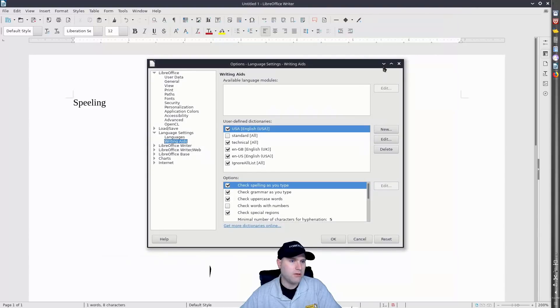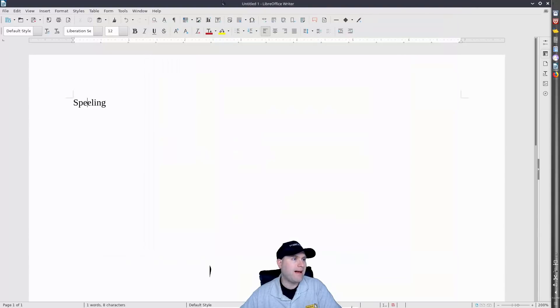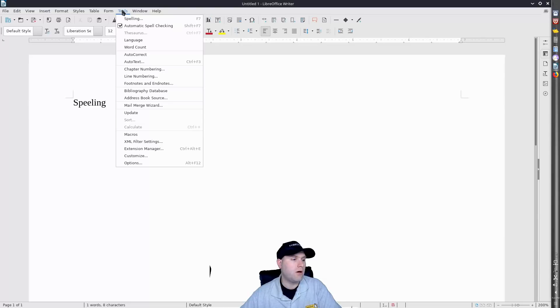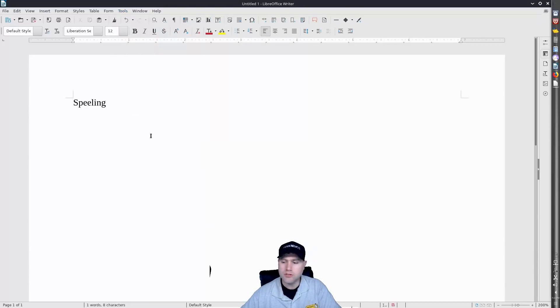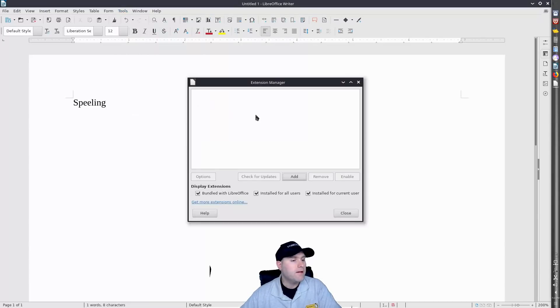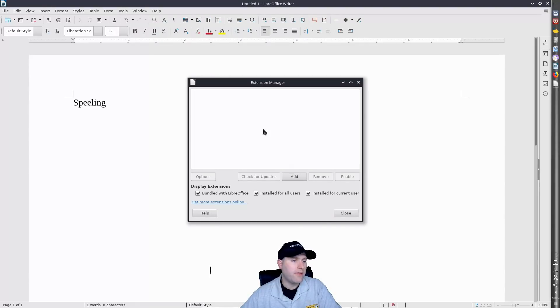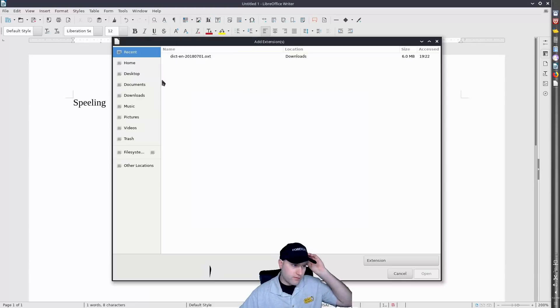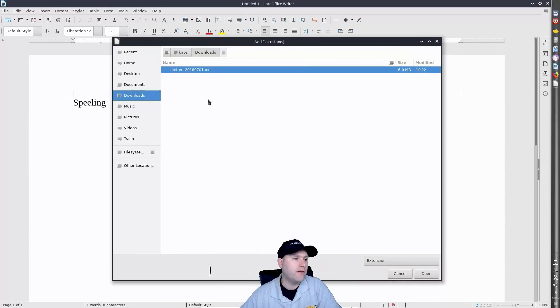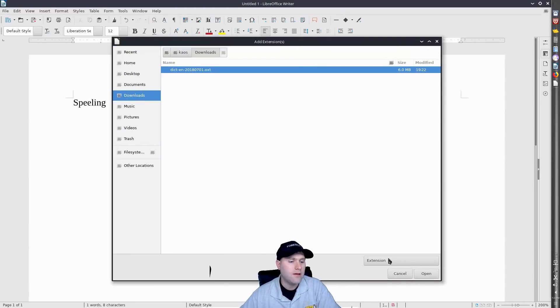So what we're going to do is go back here to LibreOffice and we want to come into our tools and our extension manager under our tools menu. So inside of our extensions manager we want to click on the add and then this is going to import a file. So just make sure you navigate to where that downloaded to. In this case it was downloads. Grab this guy and hit your open.